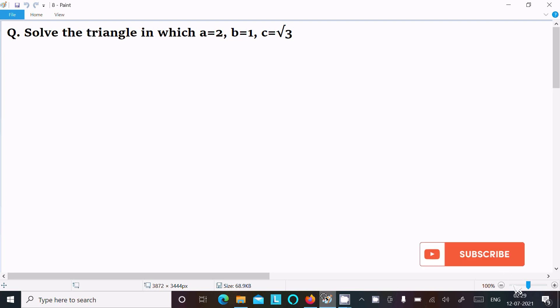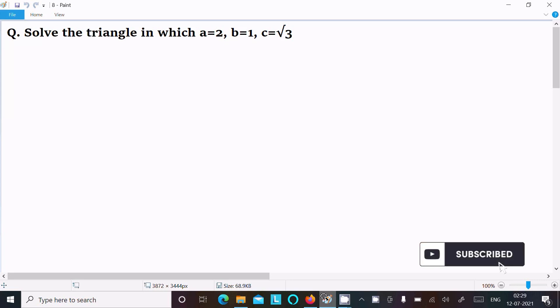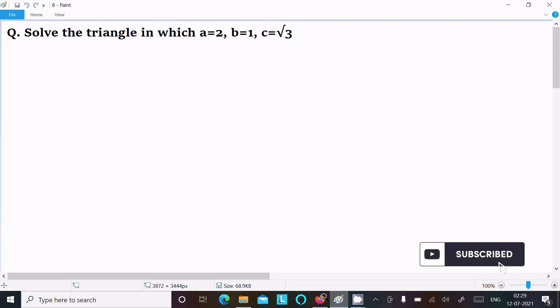In this video lecture I am going to solve this triangle in which a, b, and c values are given. So a equals 2, b equals 1, and c equals root 3. Let's see the answer.